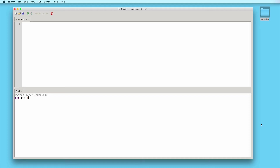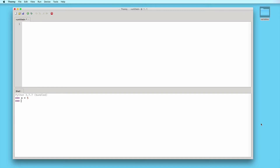We assign the value to the name using the equals sign. This is why this type of statement is called an assignment statement — because we are assigning a value to a variable. I will press enter to execute this assignment statement. Creating this variable will now allow us to access the value 5 using the name x. Here in the shell, to access a variable after creating it, you simply need to type its name and press enter. So if I type x and press enter, we see 5.